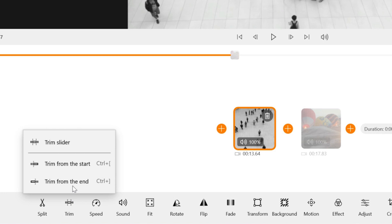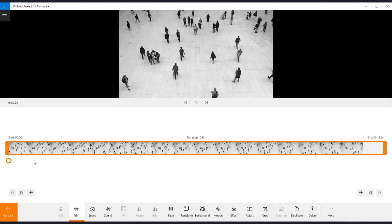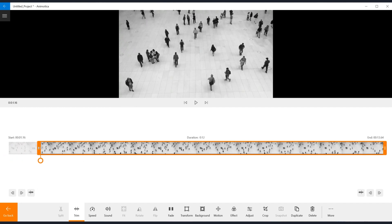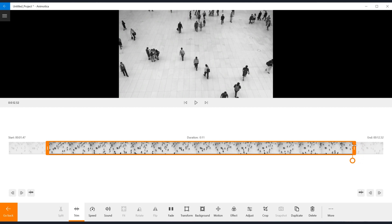Trim slider, trim from the start and trim from the end. If you want to trim both ends simultaneously, select trim slider. From the new window, adjust both ends as you want.